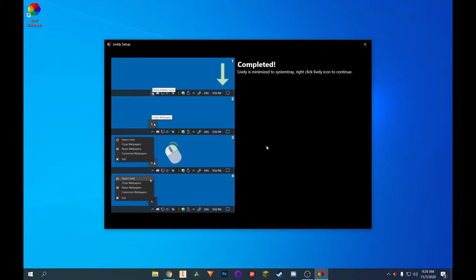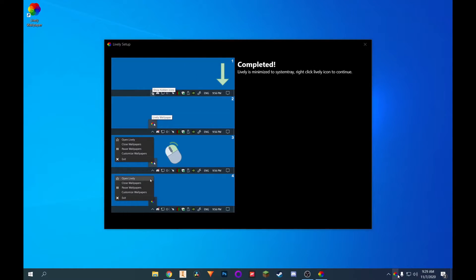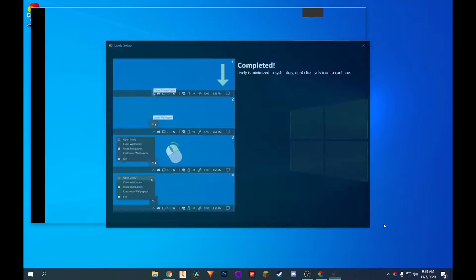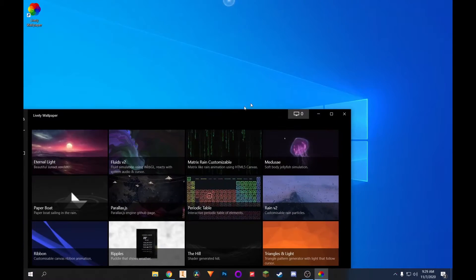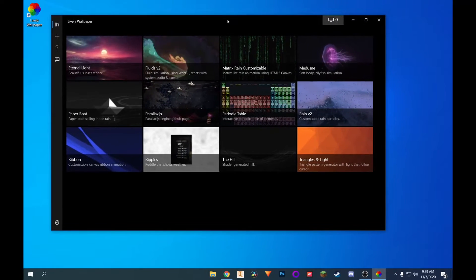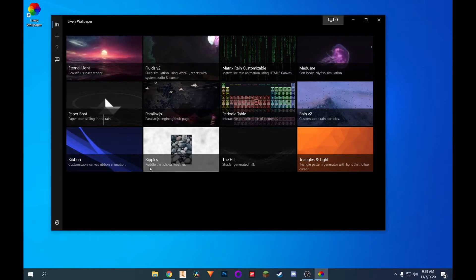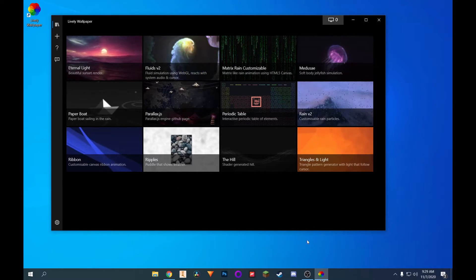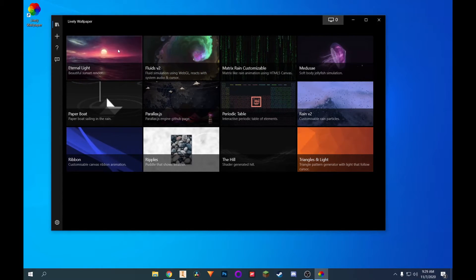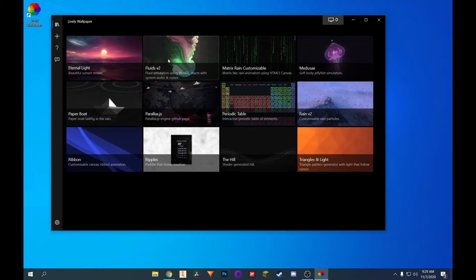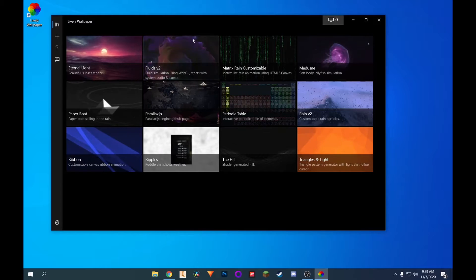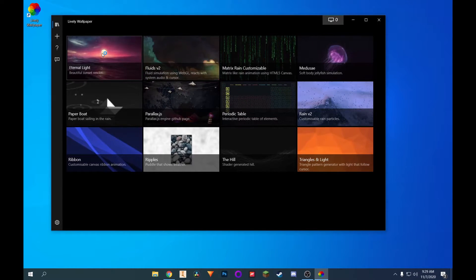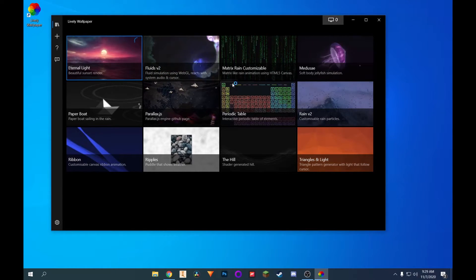And it'll show you how it works. It'll go ahead and minimize to the tray right here. And that's basically it. So I can click on this icon now. Click on open lively. And here we have the lively wallpaper application. So they obviously have some wallpapers already made. If you like one here, you can just click on it. I'm going to try this one out.